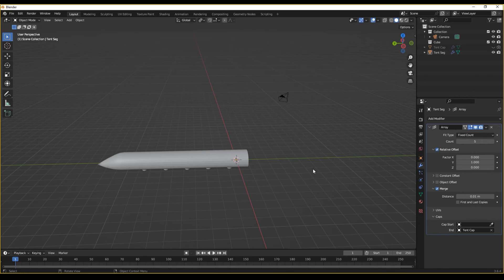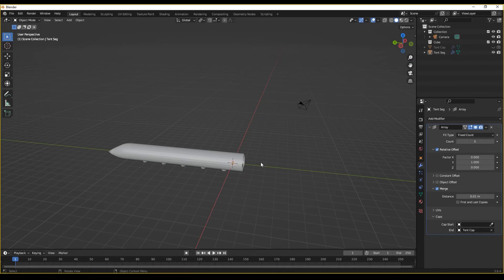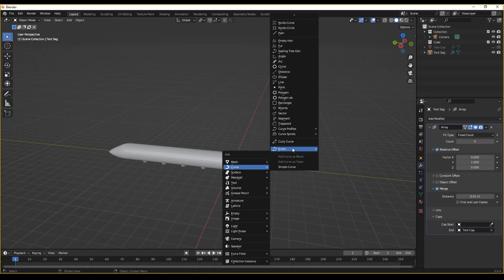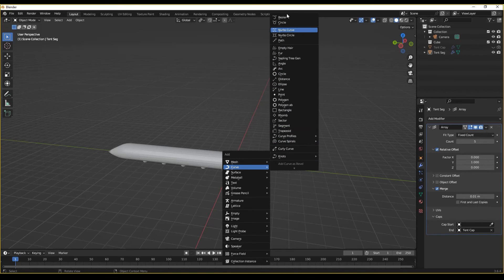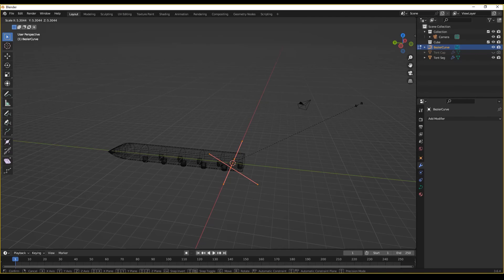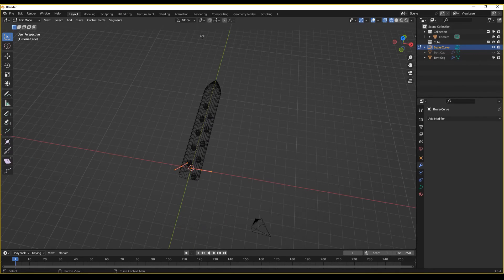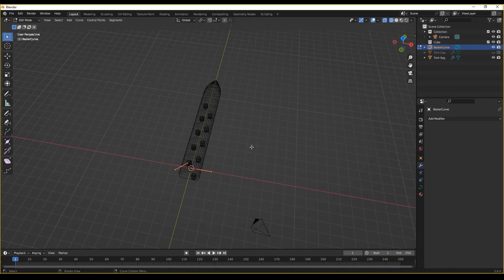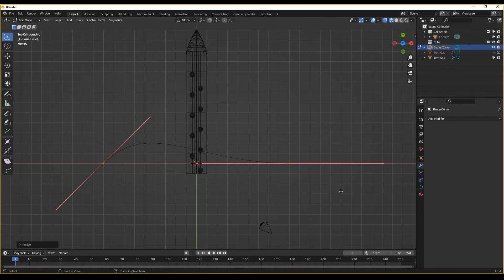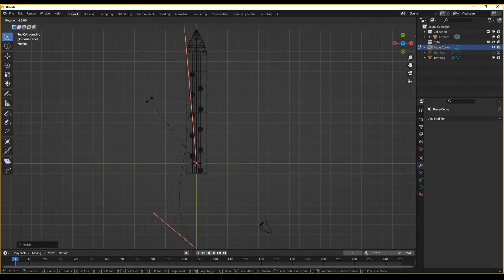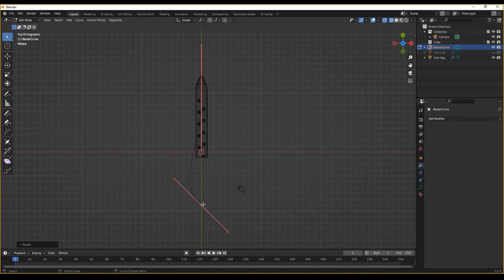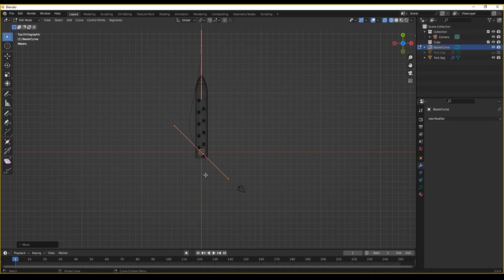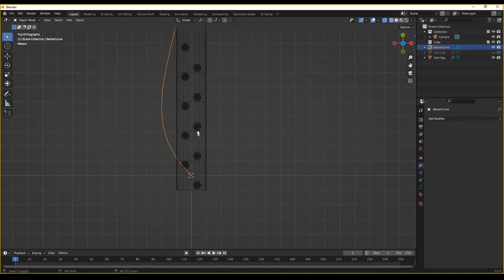What we can now do so that we have control over our tentacle is add a curve object. Let's add a Bezier curve. And let's scale this. Making sure that we're on median point. And we're going to now set the end of the curve to one of the points, making sure that it's on the origin or close enough to it. In this example.